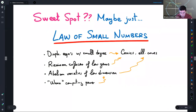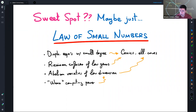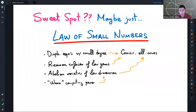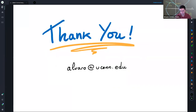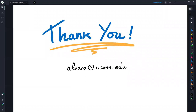To summarize: elliptic curves appear everywhere perhaps because of the law of small numbers — we are still studying Diophantine equations of low degree, curves of low genus, abelian varieties of low dimension, with limited computing power. All these 'small' parameters converge on elliptic curves. But as mathematics matures, we may step beyond the elliptic-curve sweet spot into higher-dimensional abelian varieties. Thank you.